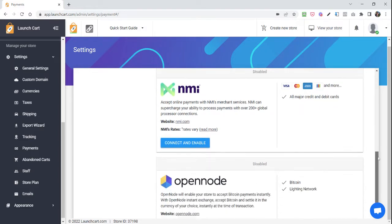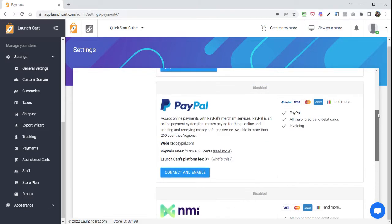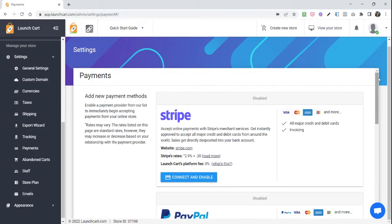Or if you want to accept cryptocurrency payments like Bitcoin, we highly recommend OpenNode as well. You can enable multiple payment providers. This will give your store customers even more options to pay from you, and we do recommend that.